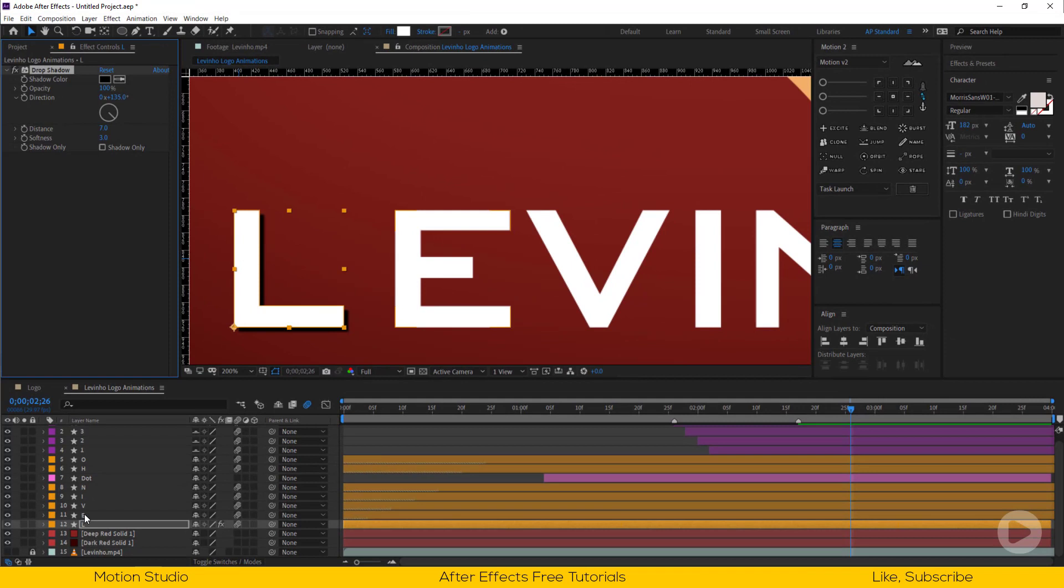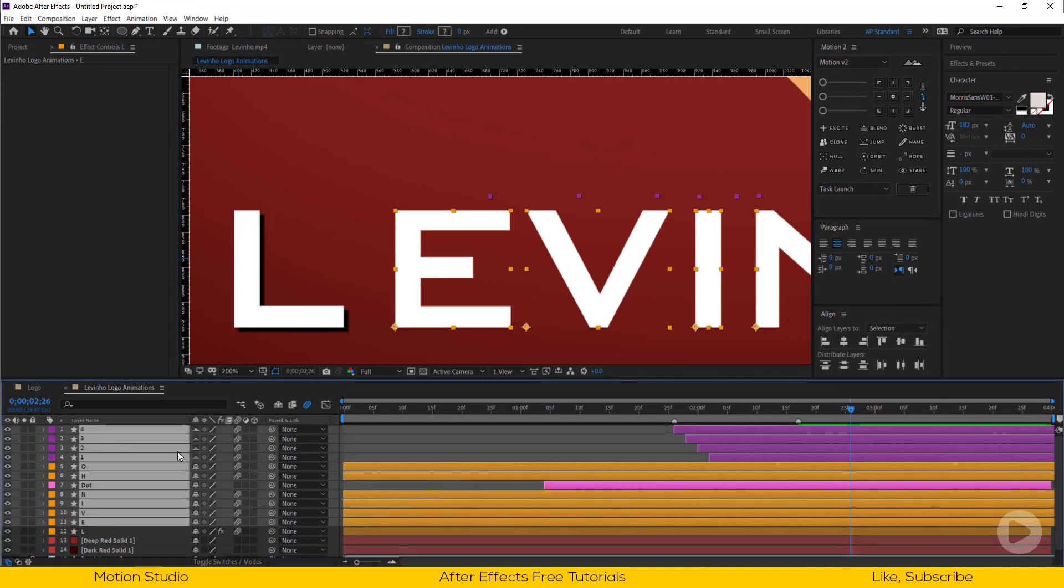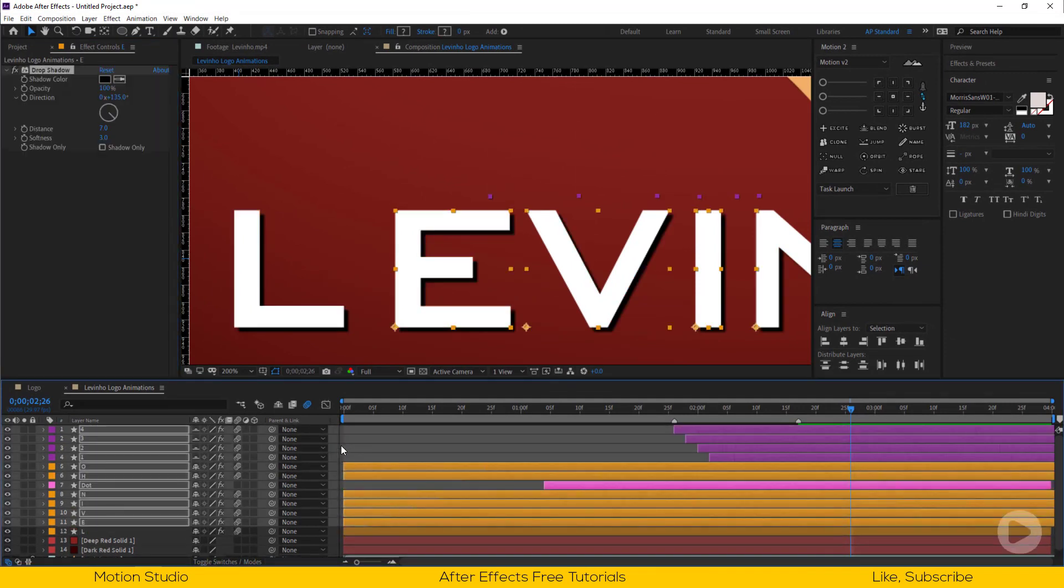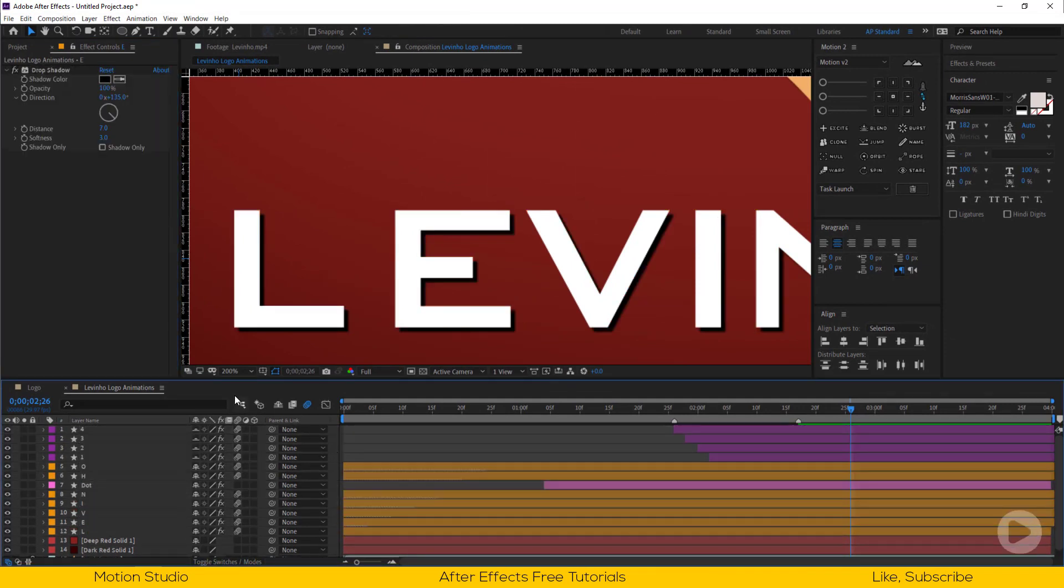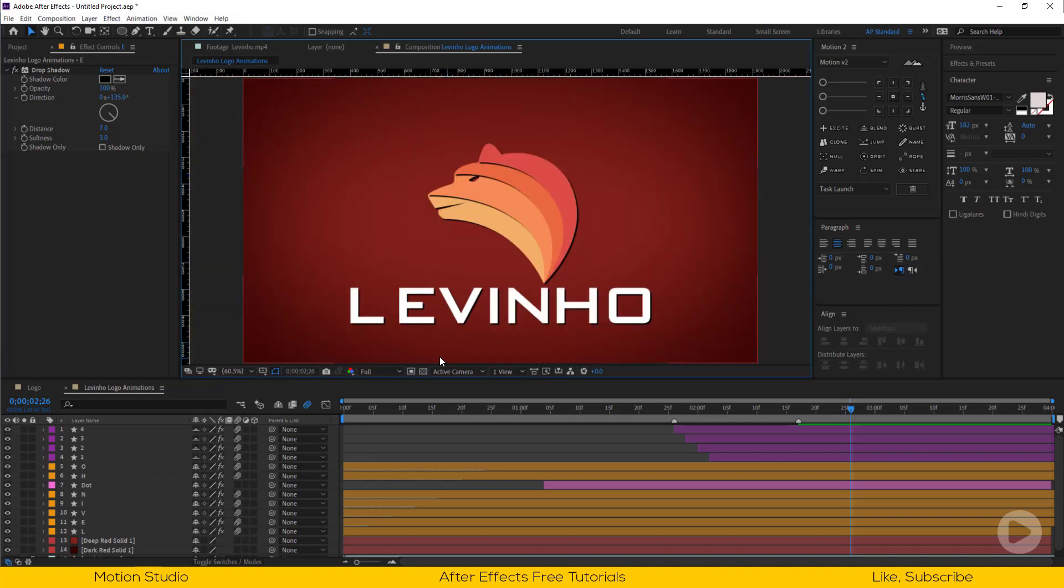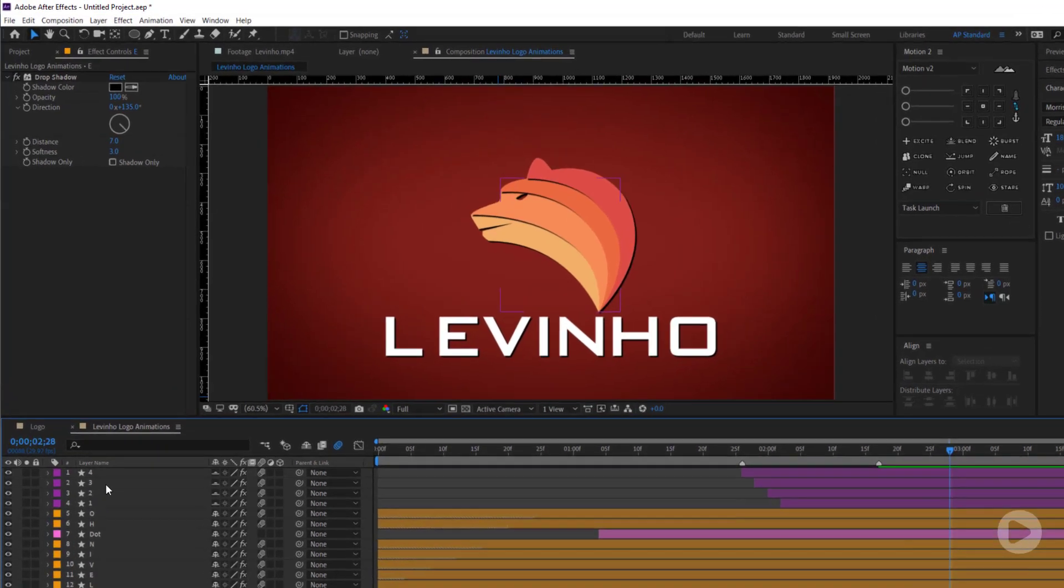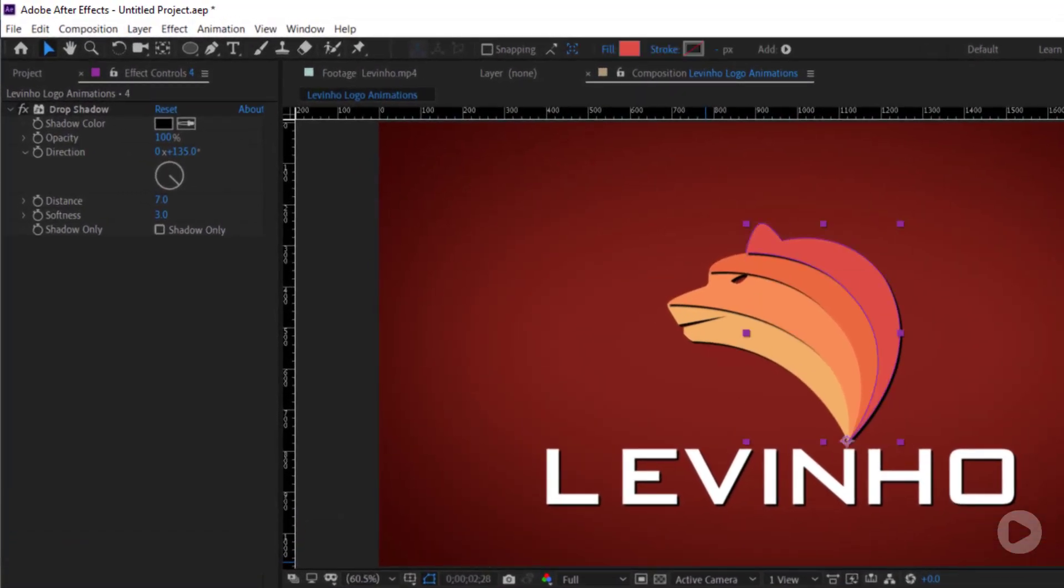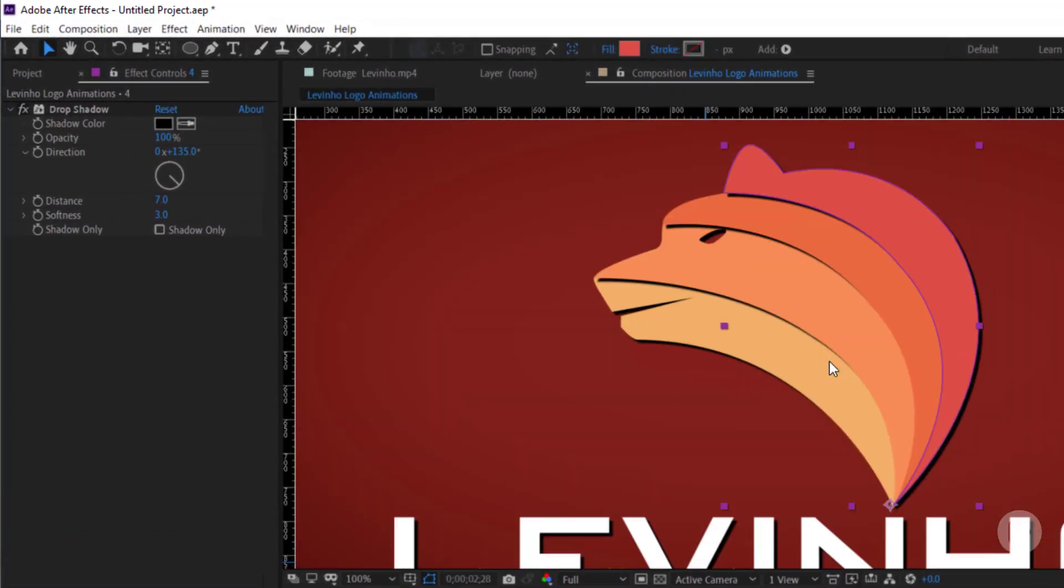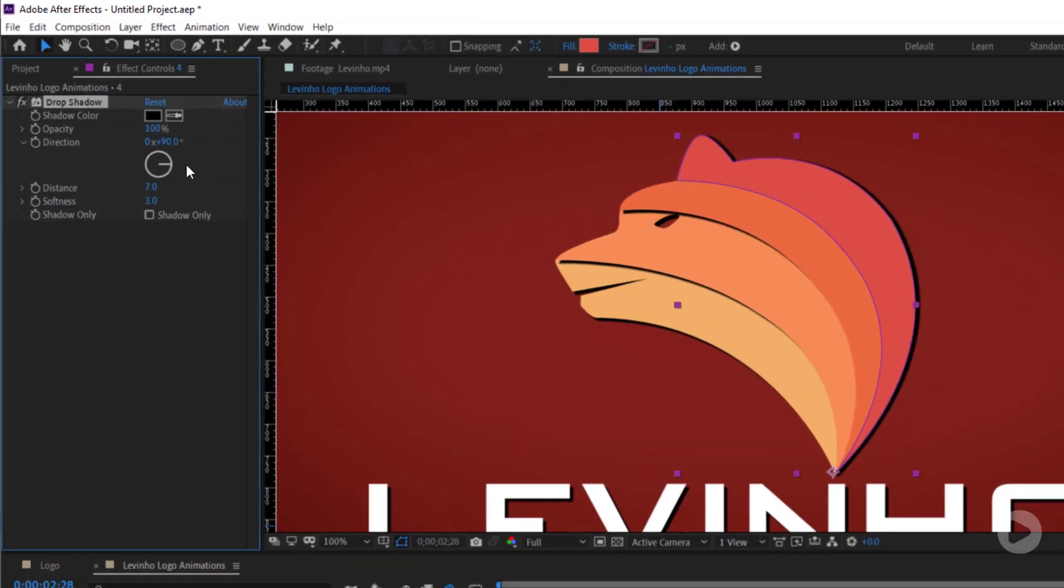Copy this effect and apply to the other layers. We need to fix the shadow on the logo layers. Set the direction to 90%.